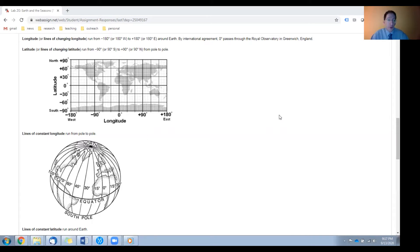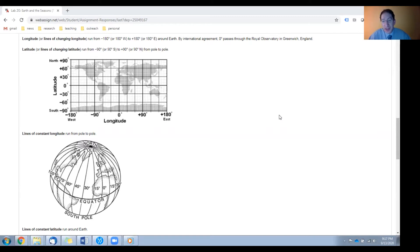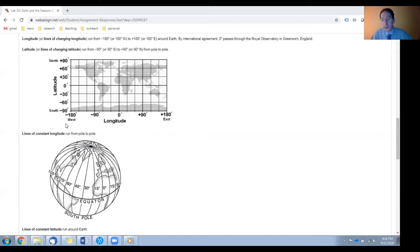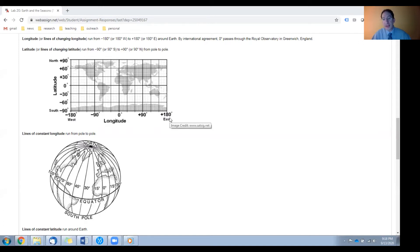So to avoid confusion, in this lab, I will always spell it out. Lines of changing longitude run around the globe, 360 degrees. We mark them from 180 degrees west, which we denote negative 180, through 180 degrees east, which we denote positive 180, and then it cycles around.